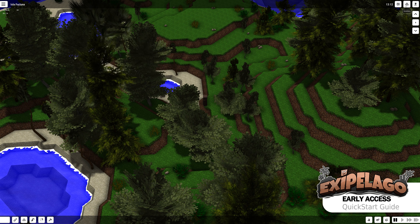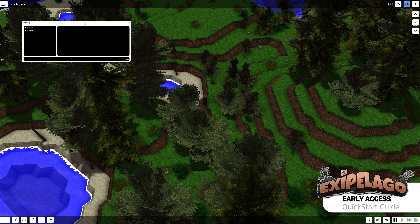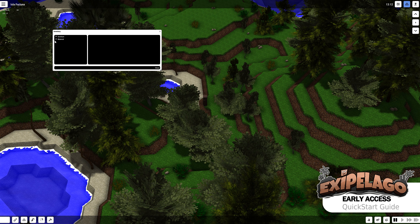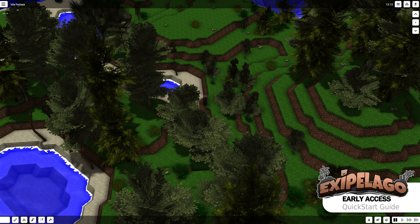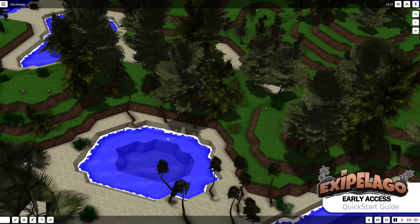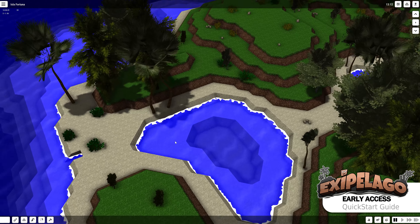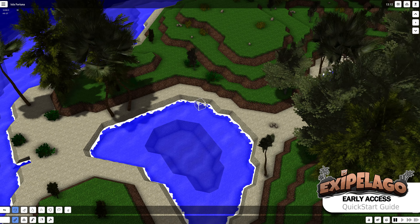The next thing is the inventory window, which shows the whole stock we have in our world. Currently we have nothing — zero stones, zero stone blocks, no furniture at all. We need to collect something. So let's head over to the toolbar, which is in the bottom left. You can do several things there, for example issue digging orders.